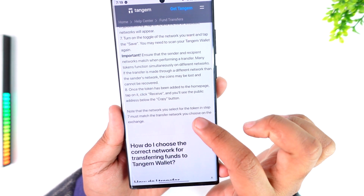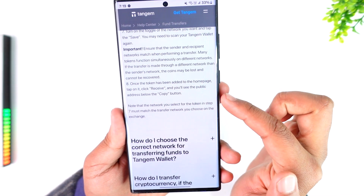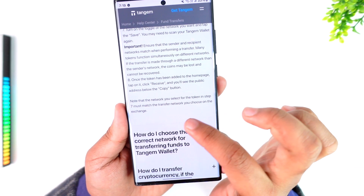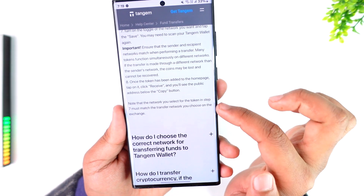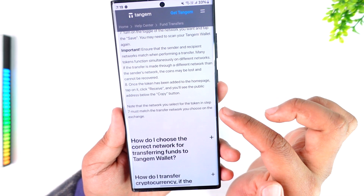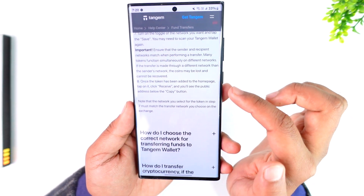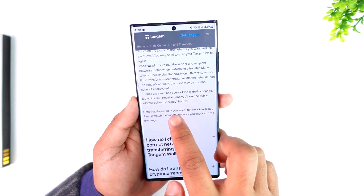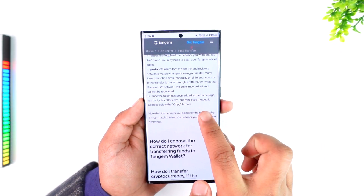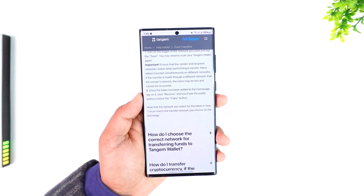Once the token has been added to the home page, tap on it, click on Receive, and you'll see the public address below the copy button. You must also note that the network you select for the token must match the transfer network you choose on the exchange. Once you've copied the wallet address, you can go to Uphold.